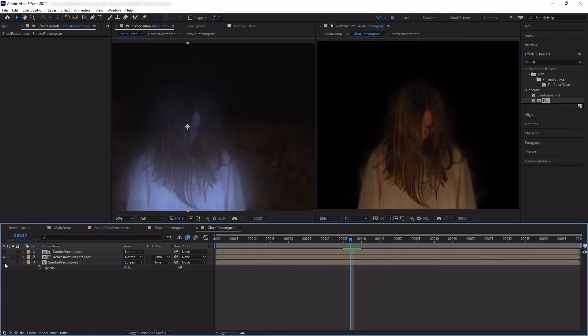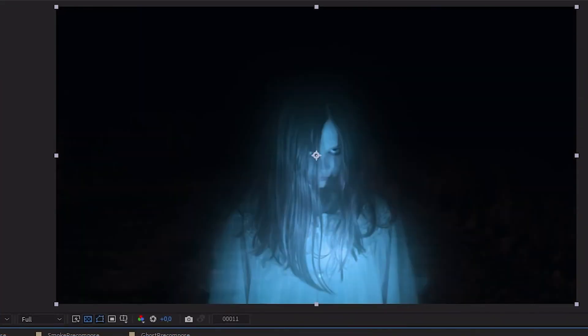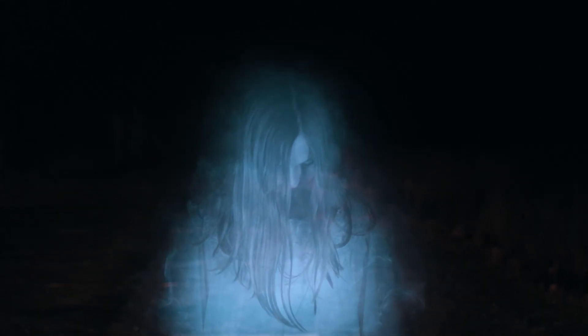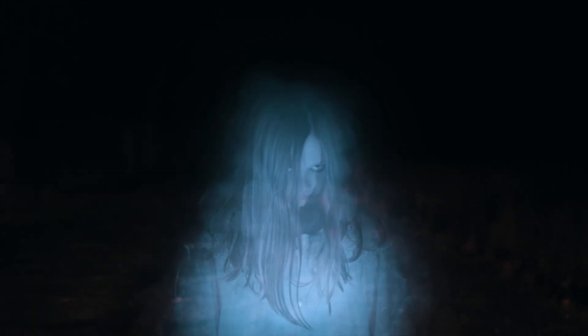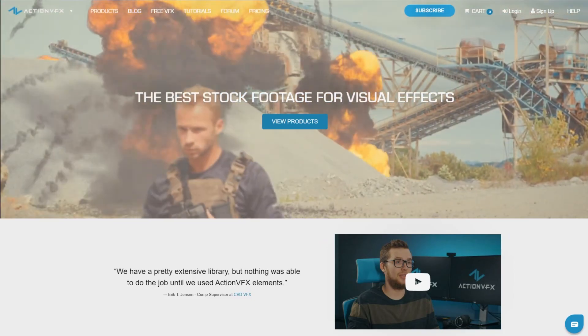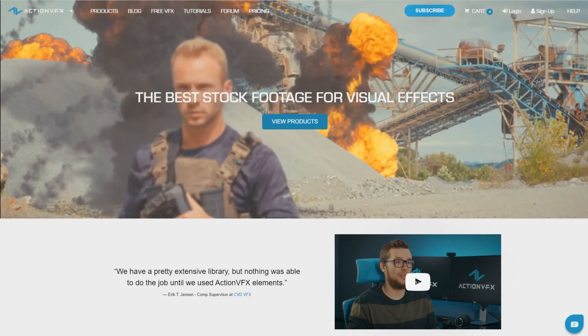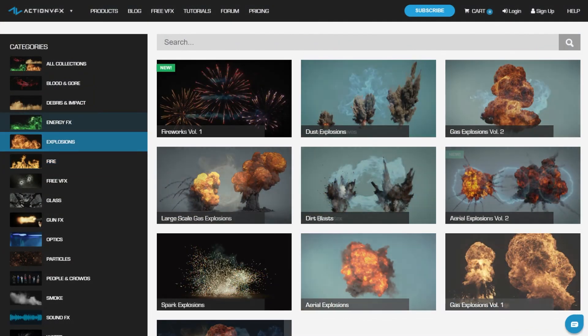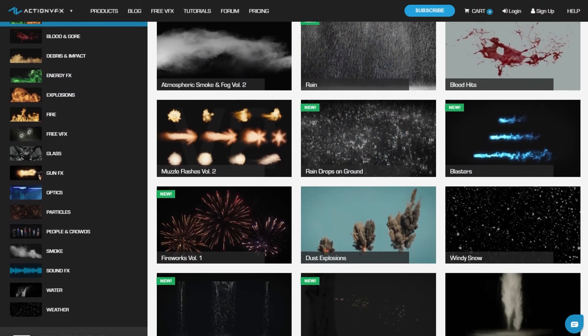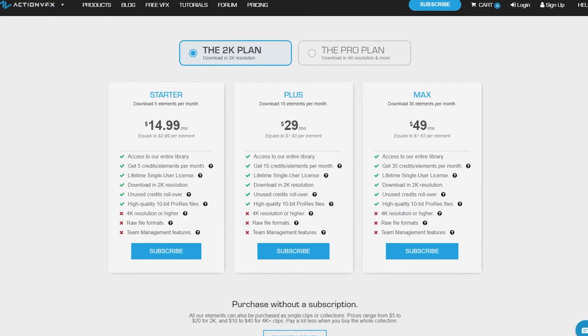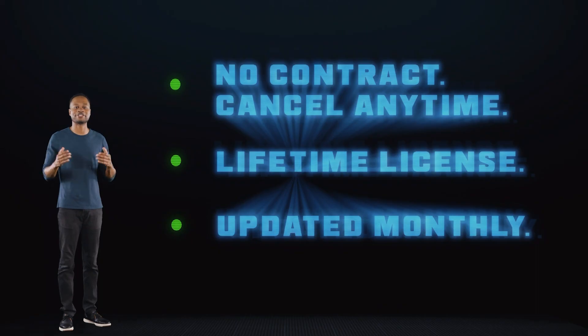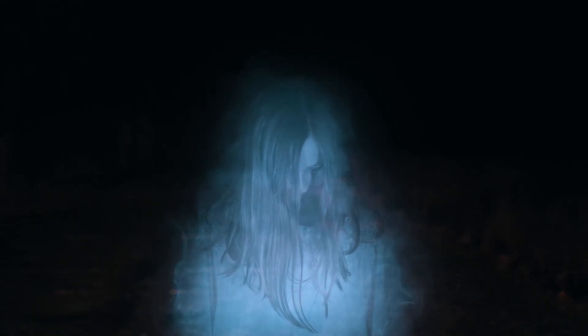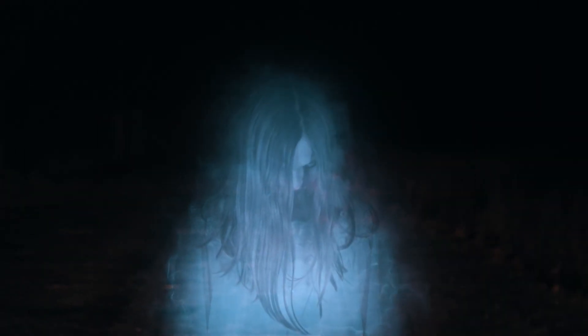And there we go. Add a little bit of color grading to the entire shot and that was how to create a ghost effect in five simple steps. Once again, if you want to purchase the assets that I used in this tutorial, you can check out our website at actionvfx.com. At Action VFX we provide high-quality VFX assets for your VFX needs. We have fire, explosions, energy, and many many others. You can also sign up for our Action VFX subscription starting at the low cost of $14.99 a month. This is the most affordable way to access our library and you can cancel anytime, no contract. Thank you so much for watching. Let us know in the comment section below what kind of tutorials that you'd like to see next, and see you next time. Bye!